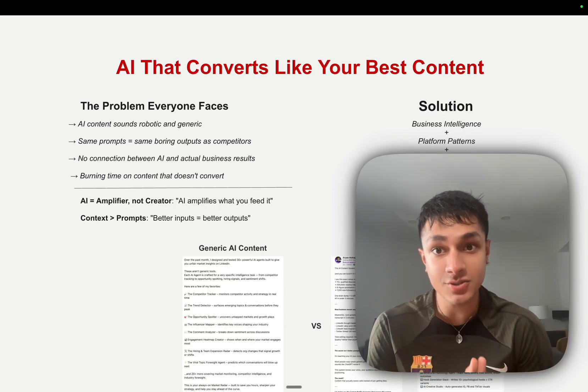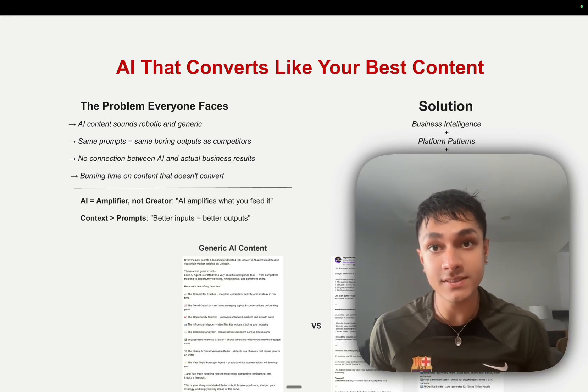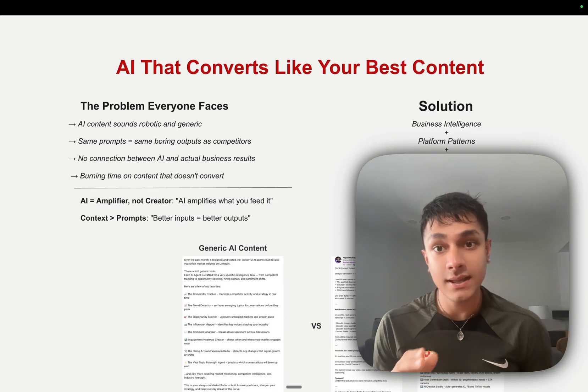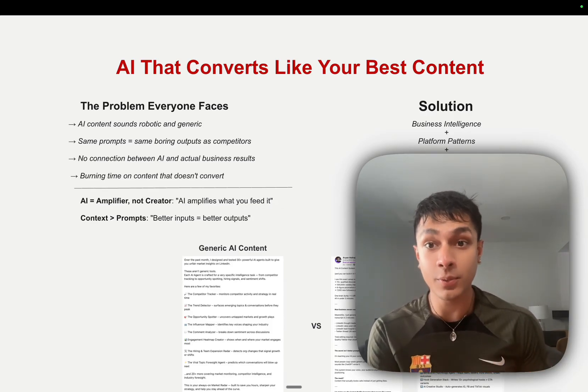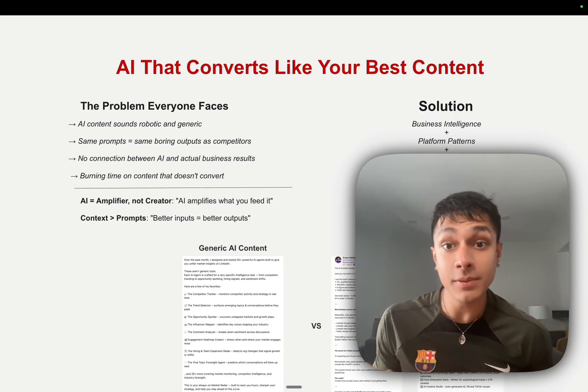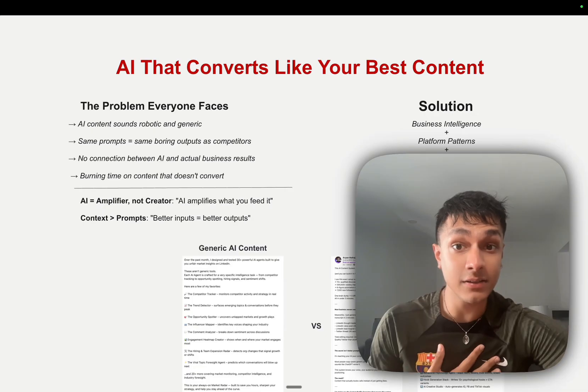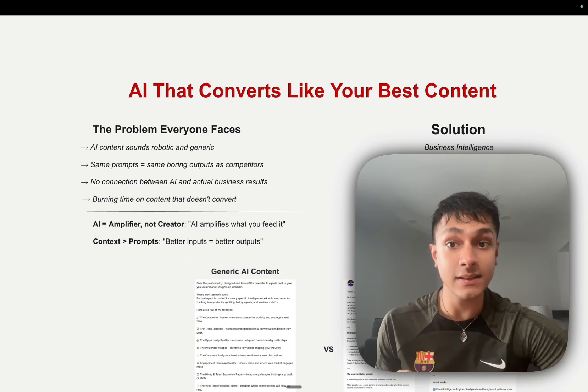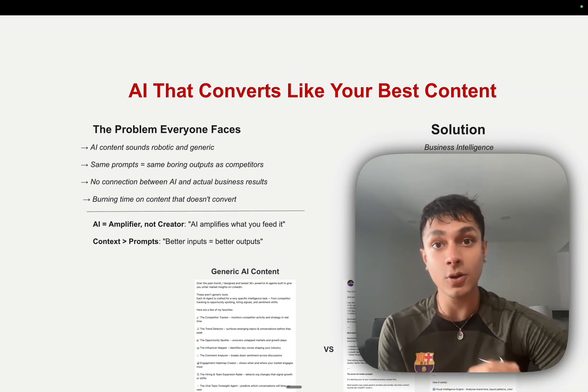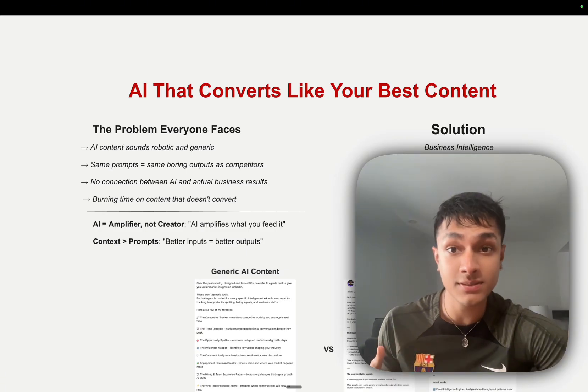This is the exact AI infrastructure I use to create business content that actually converts. Instead of spending hours writing posts that sound like everyone else, I built a system for myself that understands my business intelligence and creates unlimited content assets from single inputs.